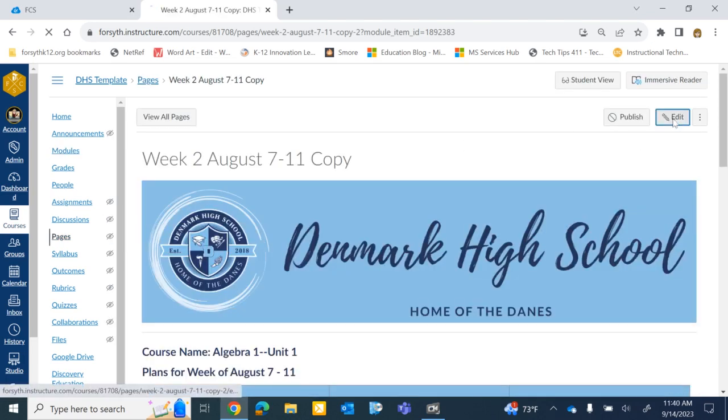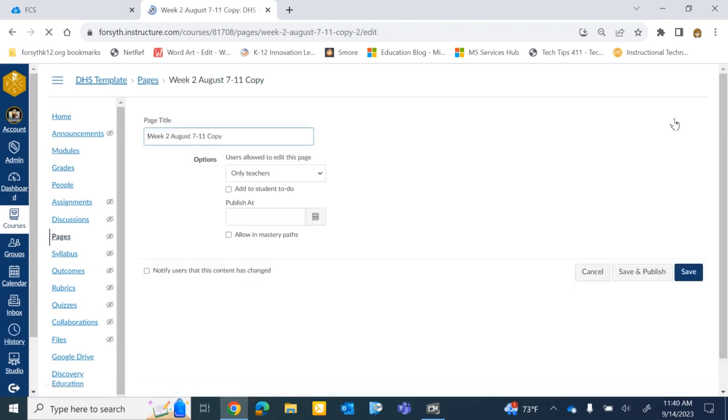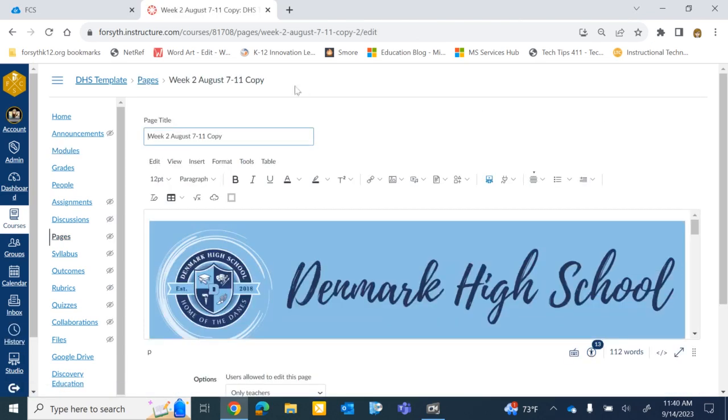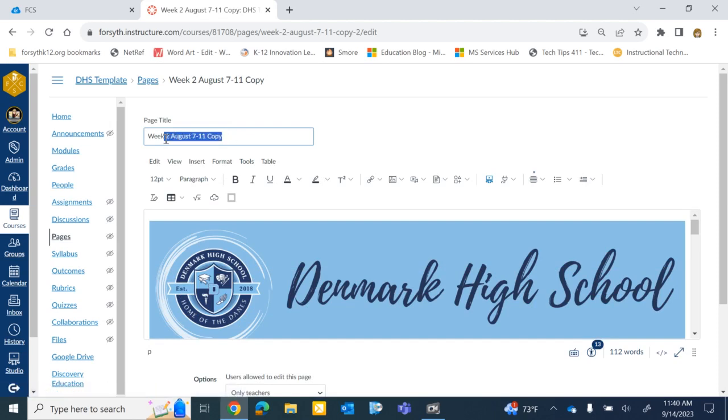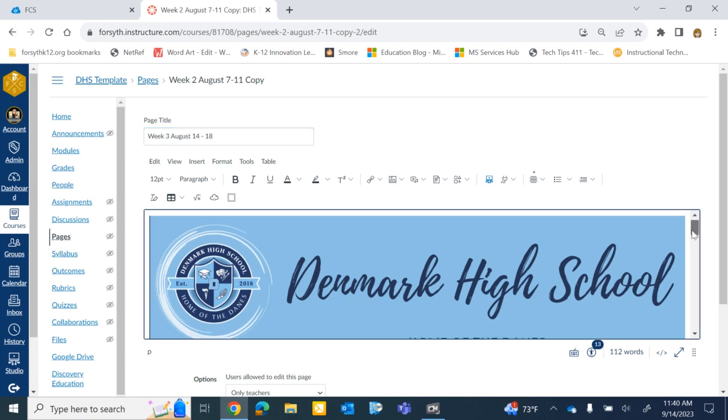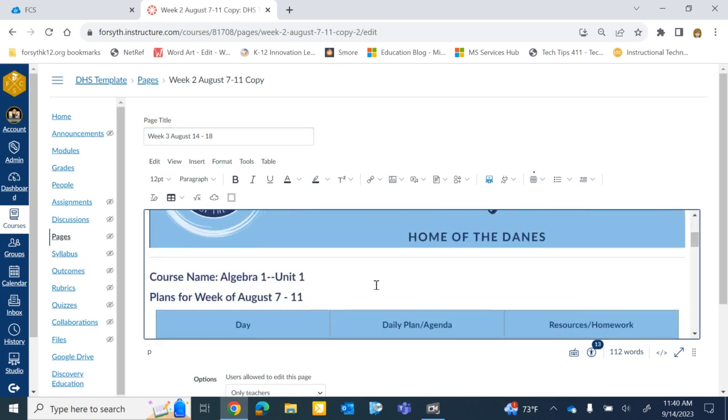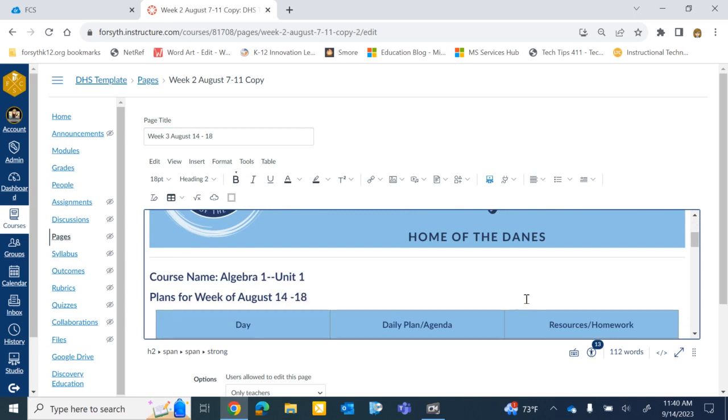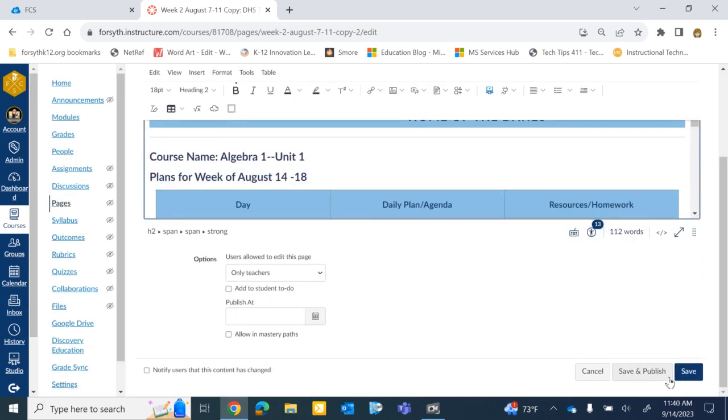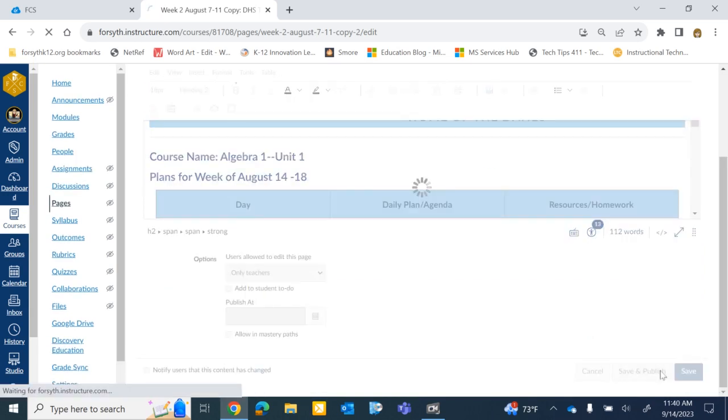Choose the Edit button. Once you're in there, all you'll need to do is edit the title. So we're going to say Week 3, August 14th through the 18th. You would scroll down and edit the information within the page itself. I'm just going to edit the date for time's sake. And then hit Save and Publish.